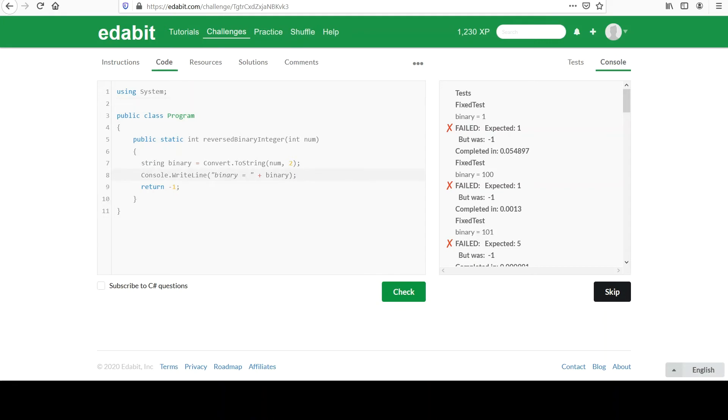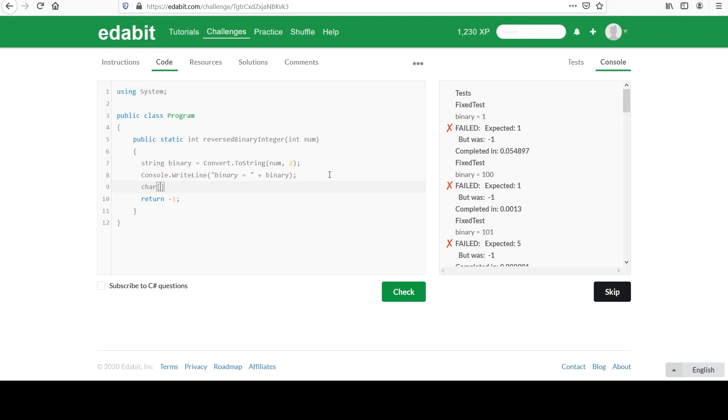So the next step is, since we have a string, we can make it into a character array, right? We know that strings underneath it all are a collection of characters. And let's call it bits. It'll be all the binary values separated out. And for that, we can say binary.ToCharArray. This is nothing new, right? We've used this property of strings, this method, I should say, that you get with strings to do this.